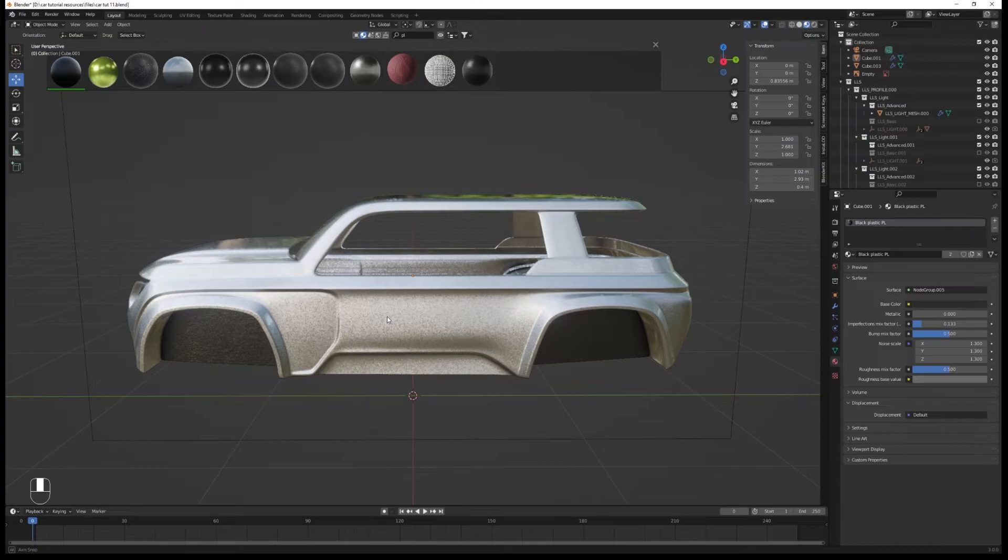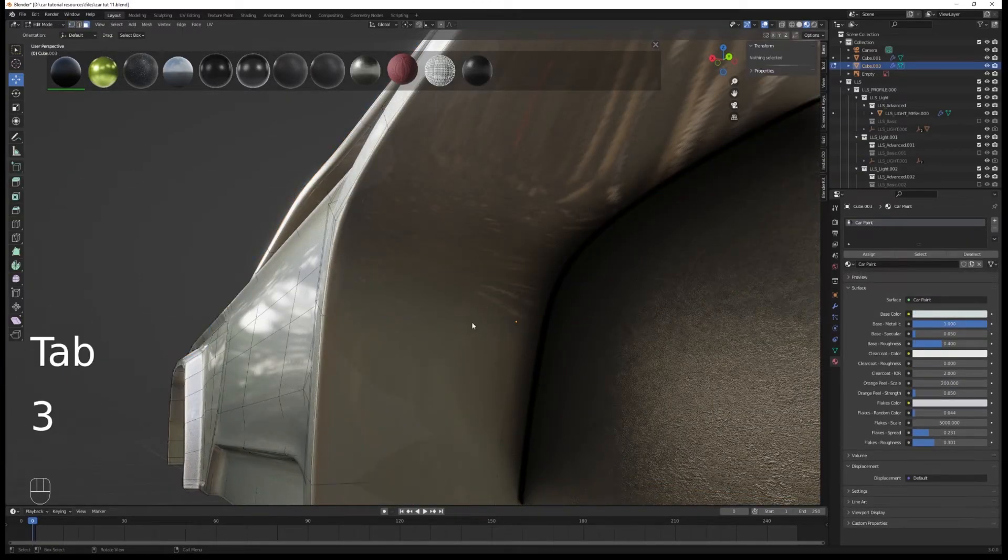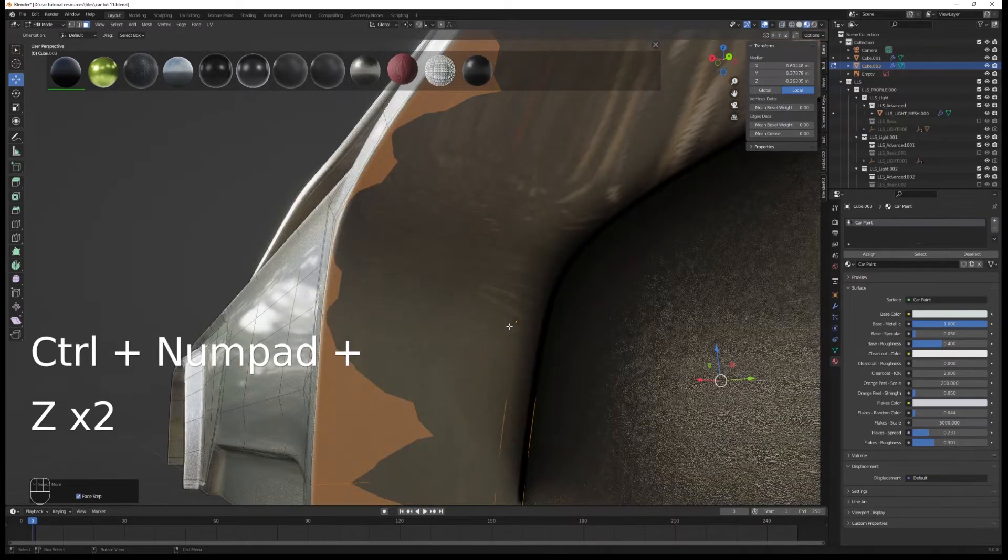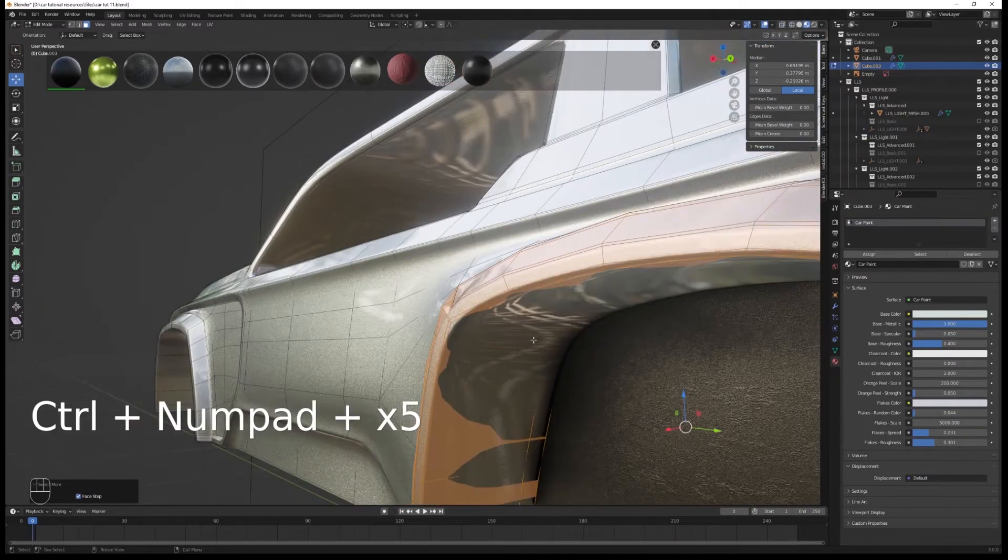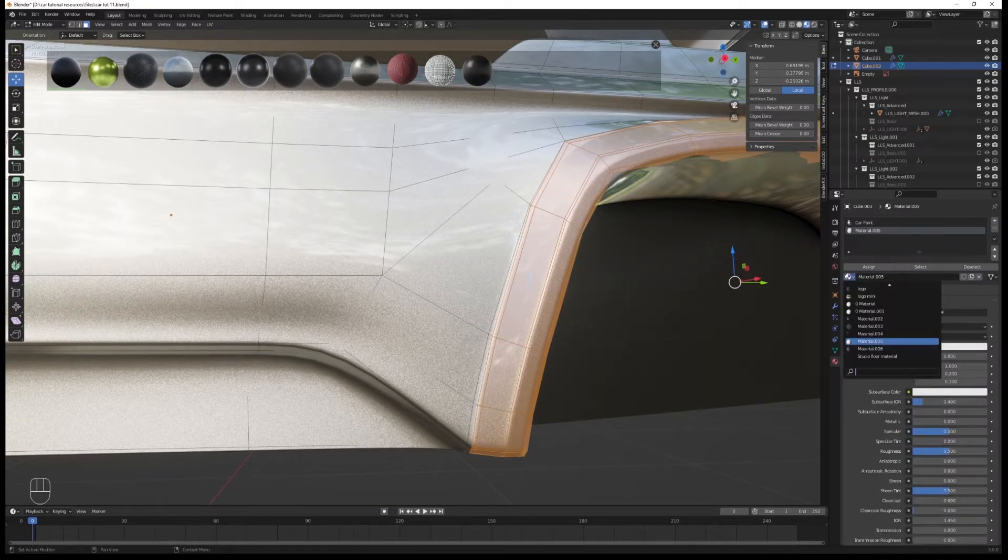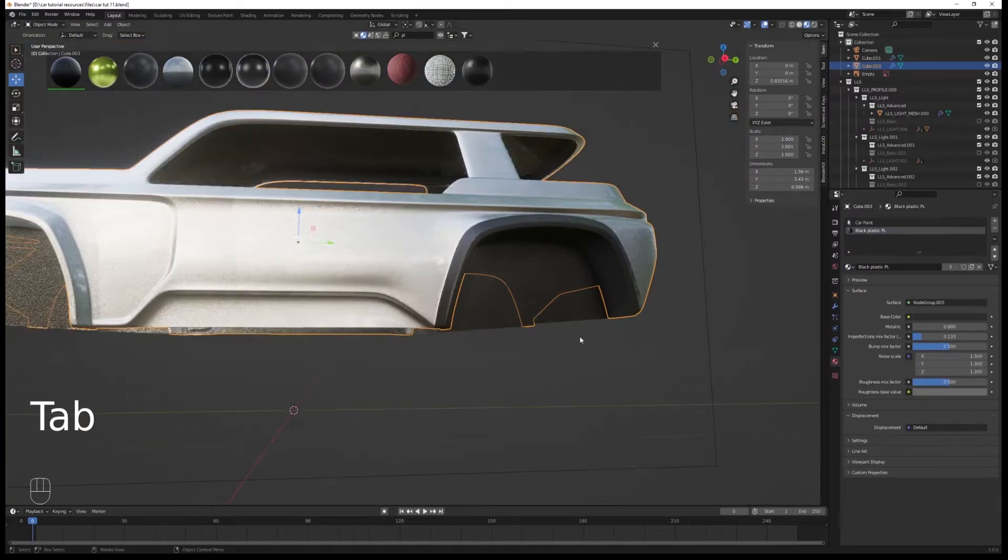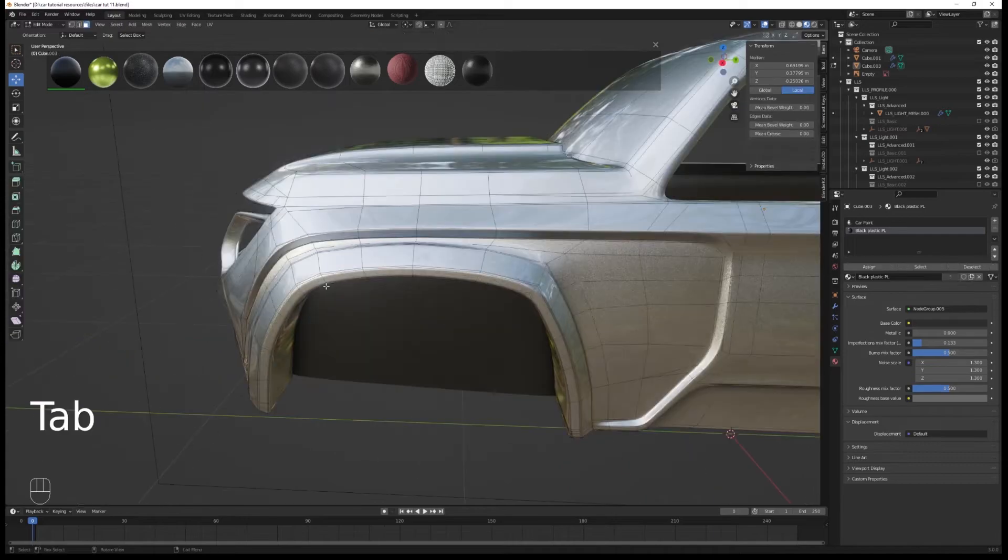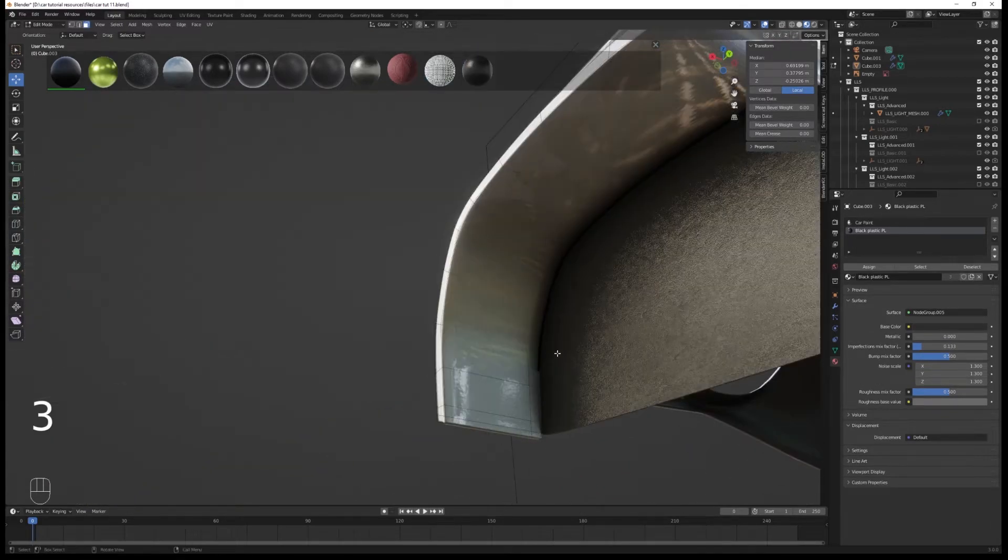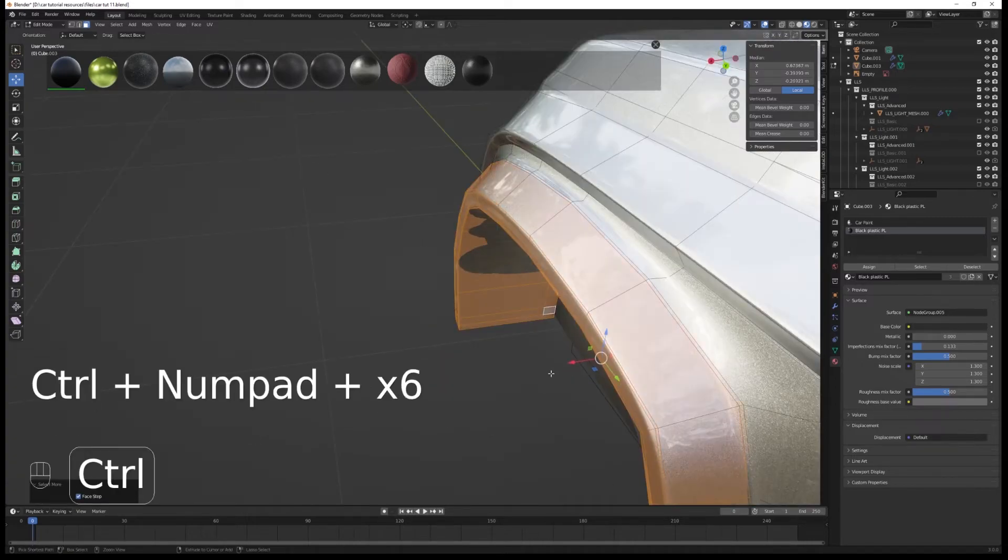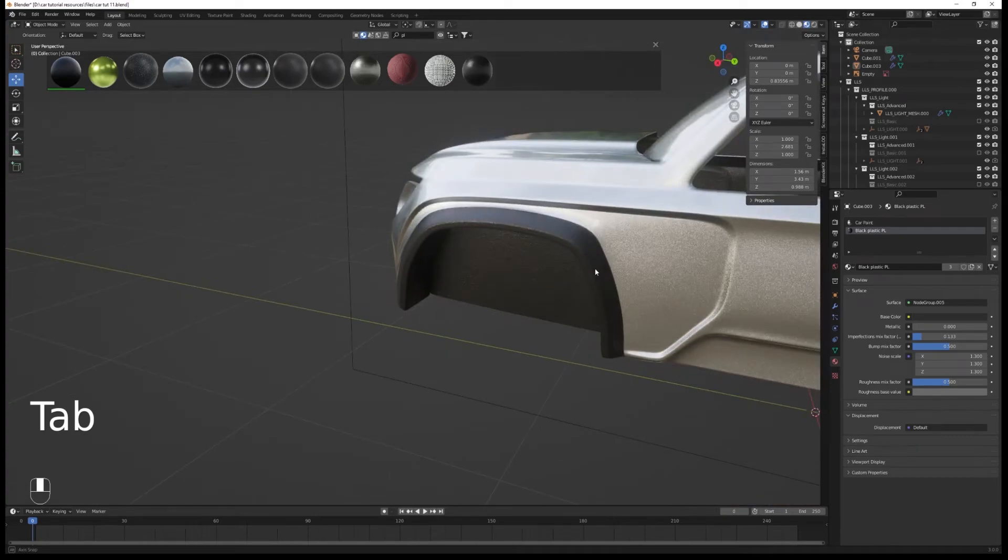Now we're going to apply it to our fenders. Go into edit mode, select a loop cut, then press Ctrl plus to enlarge that selection until you have all the fenders selected. Assign the black plastic material by creating a new material slot. Let's repeat this process for the front, pressing Ctrl plus multiple times, then assign it.